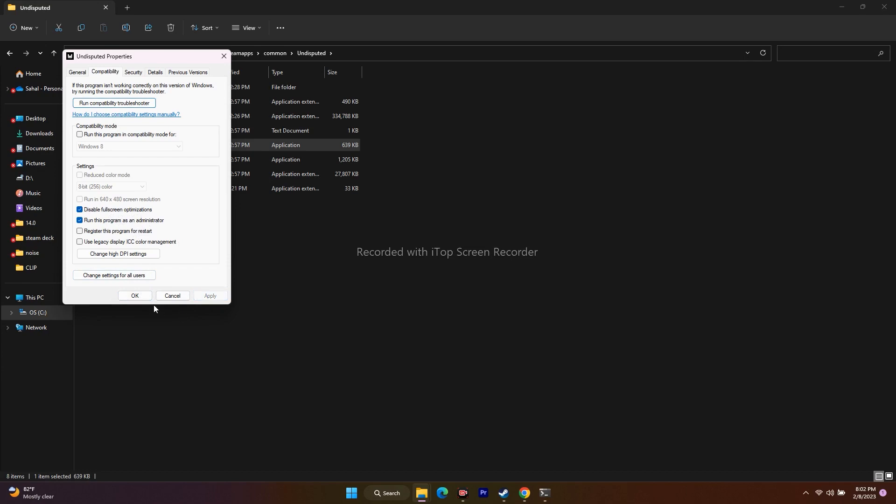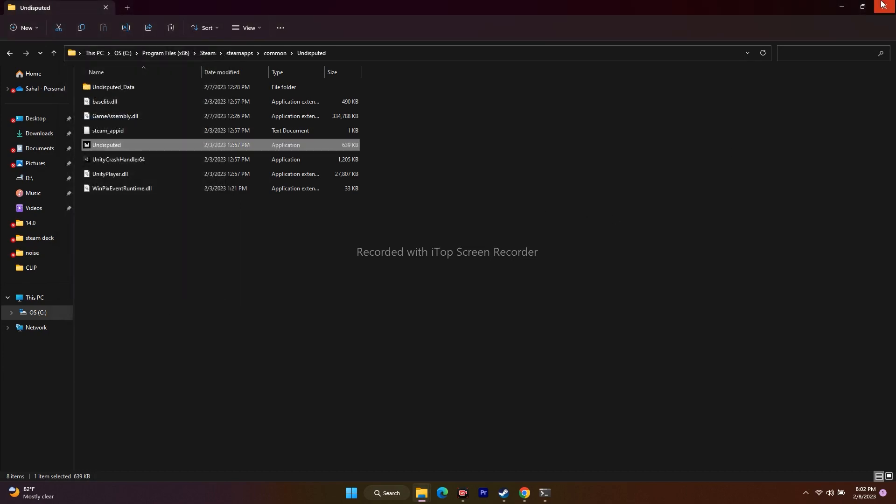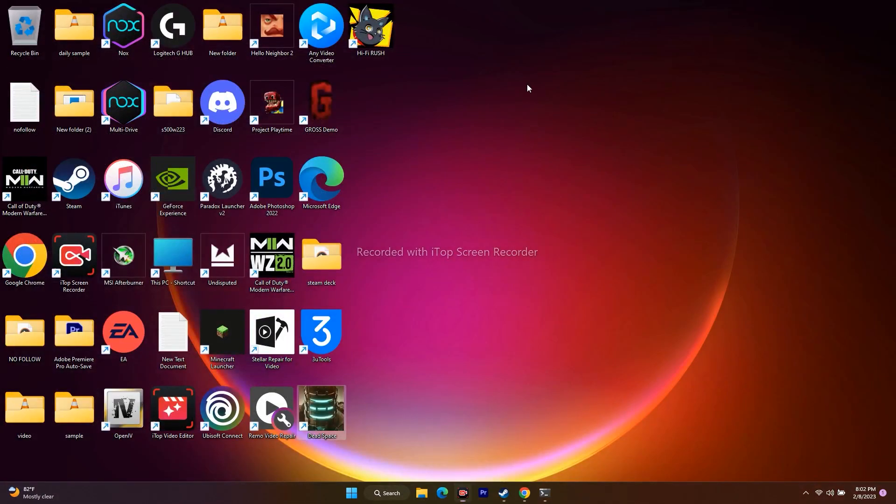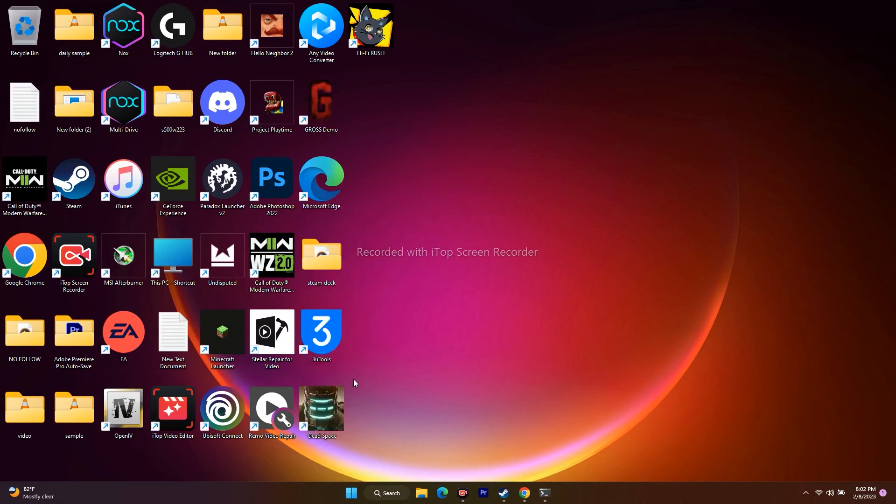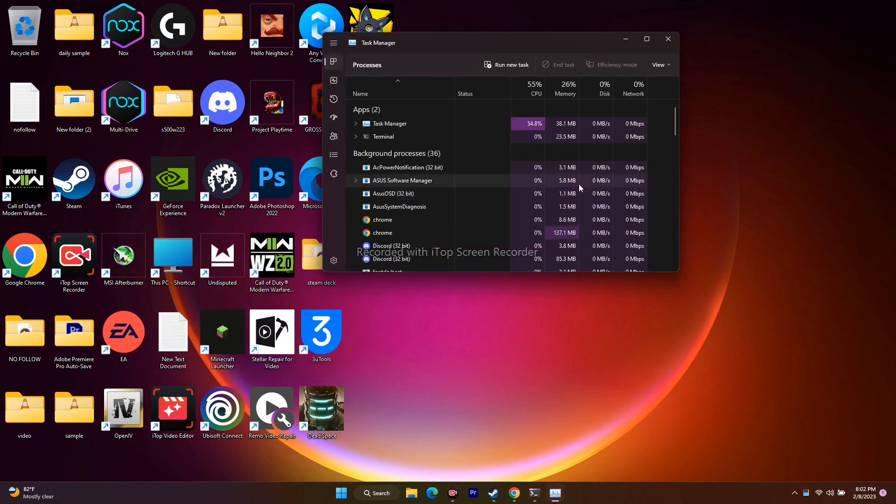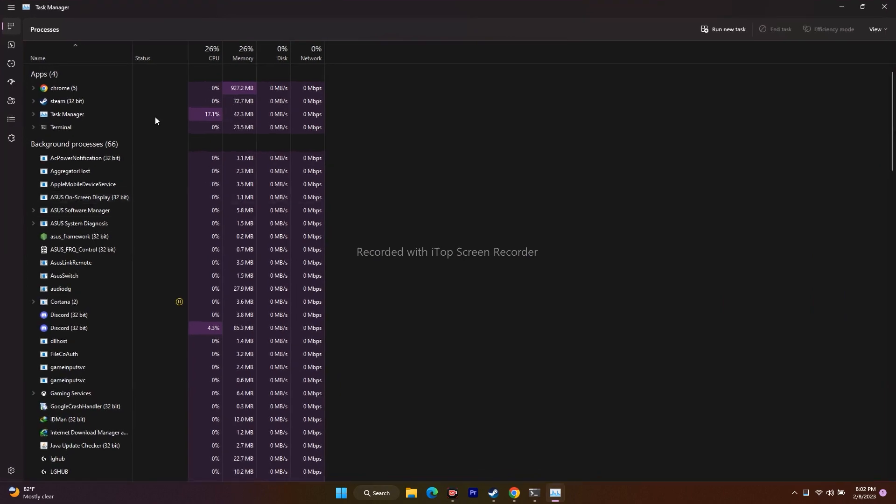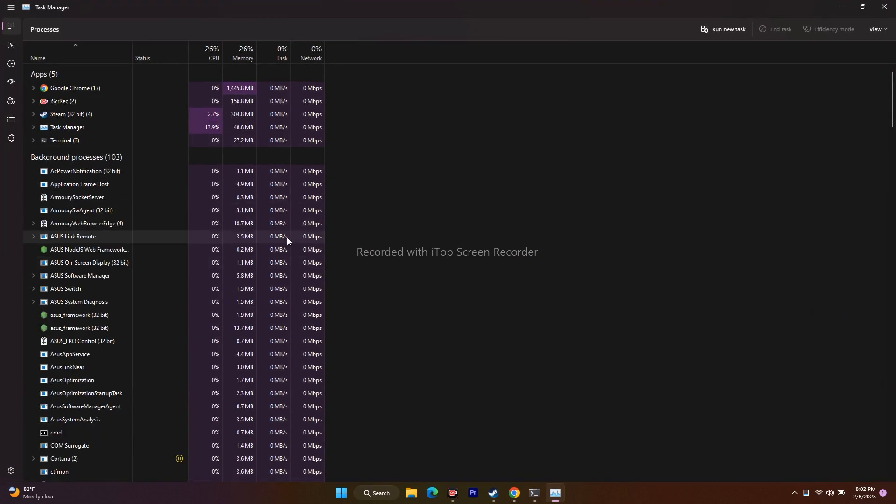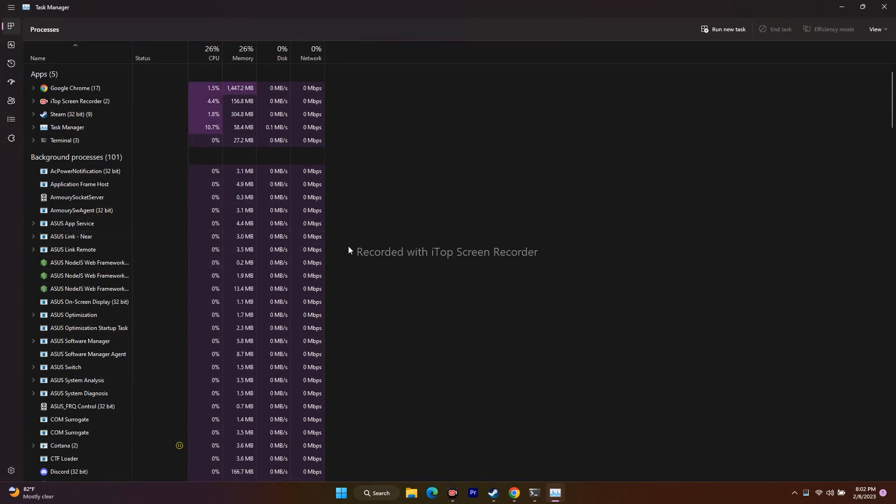This is what you have to do as the first step. If this is not working, we have to move to the next one. Go to Start, go to Task Manager.